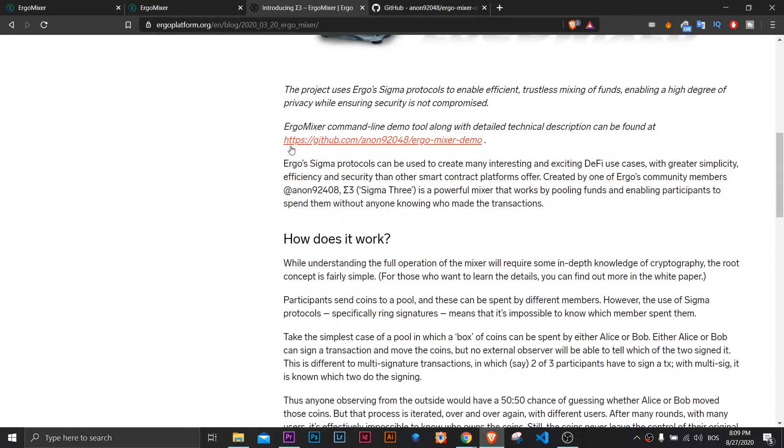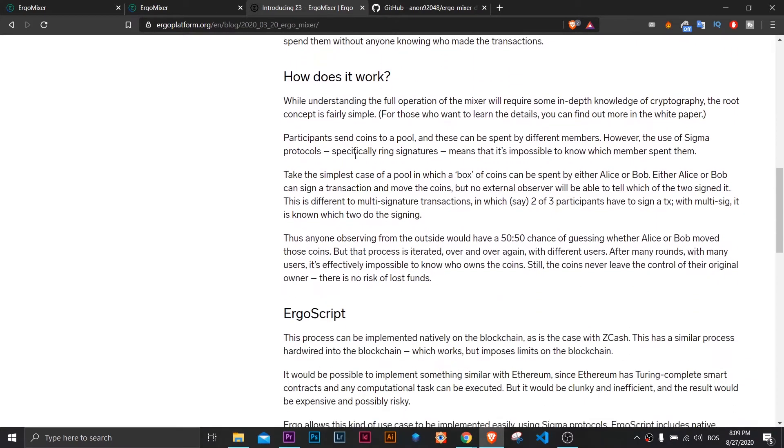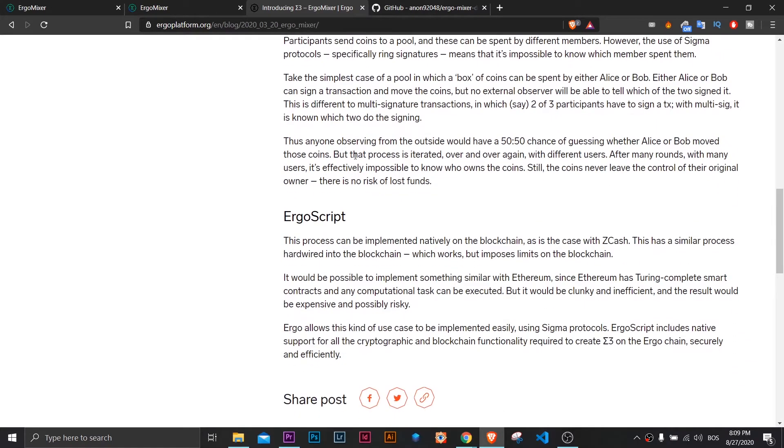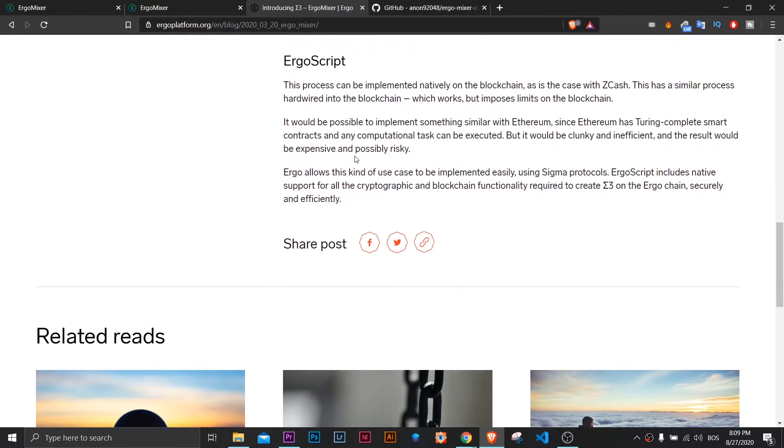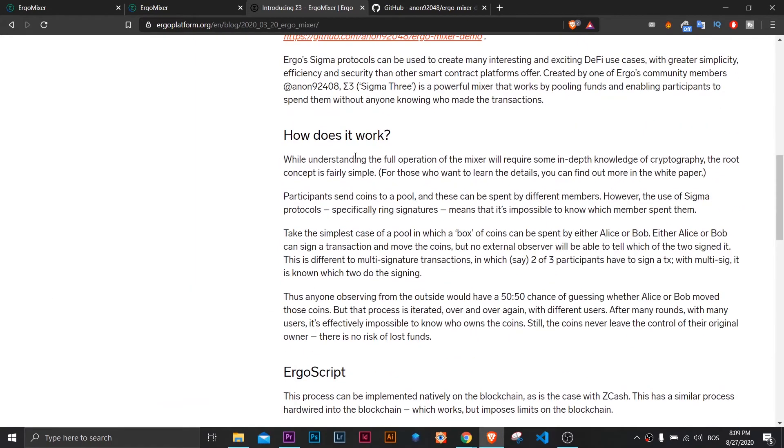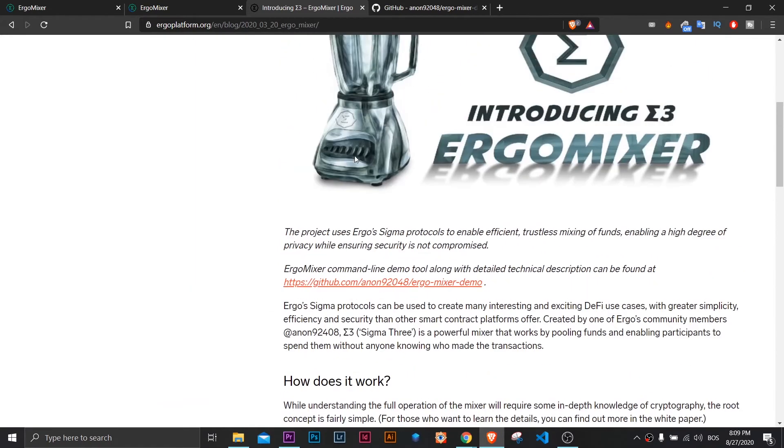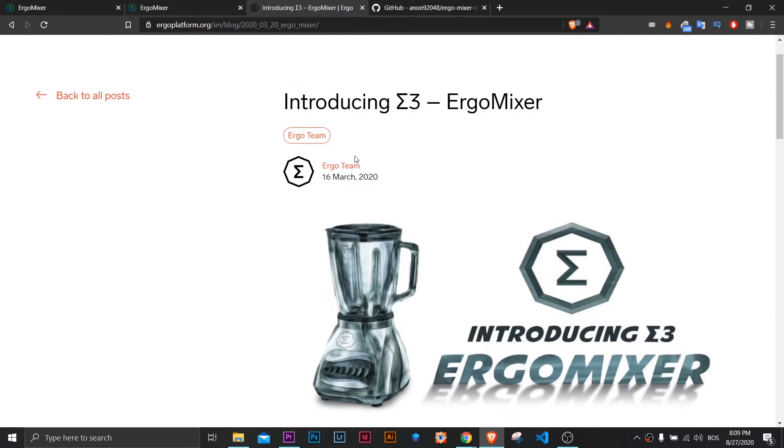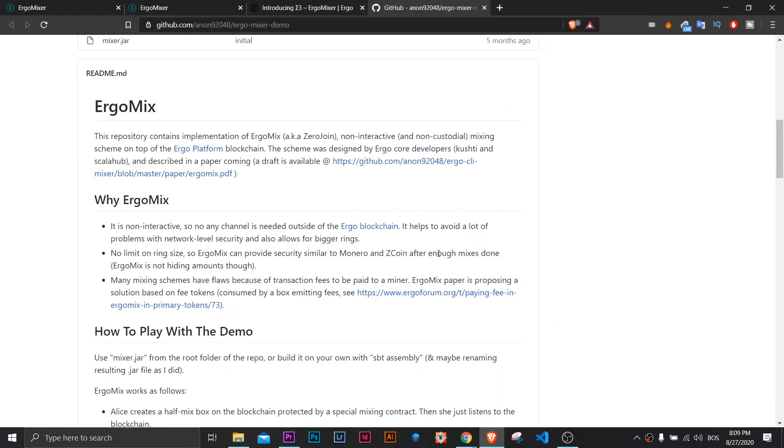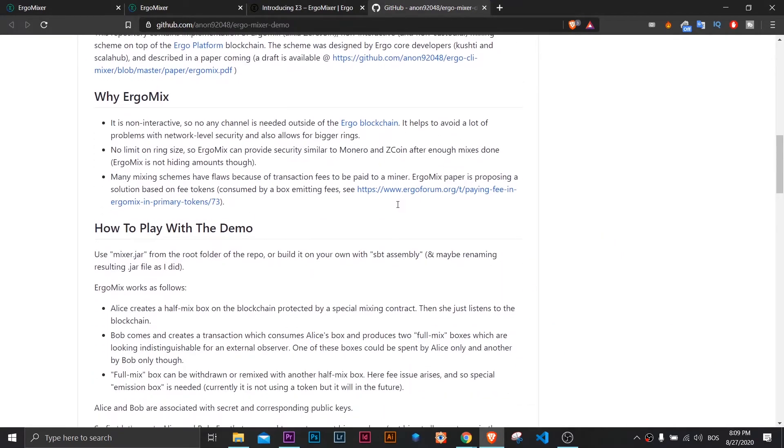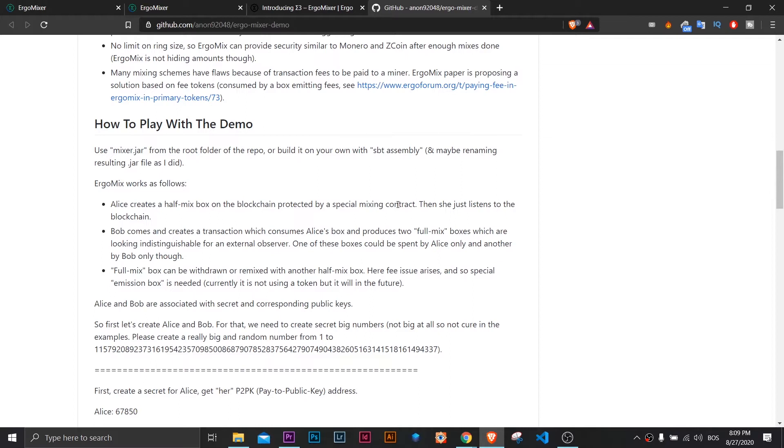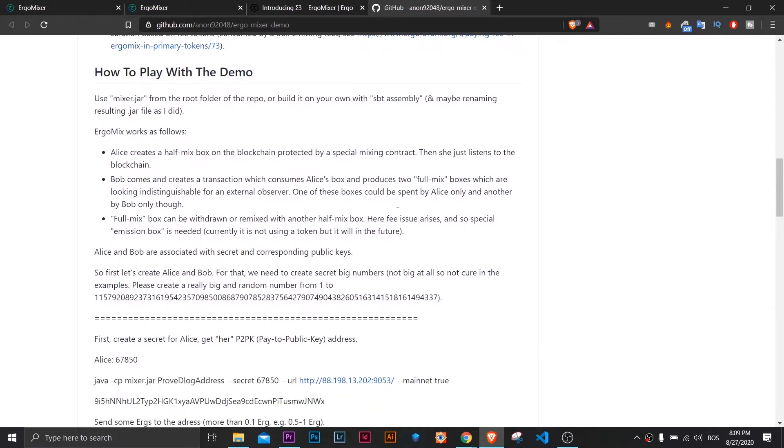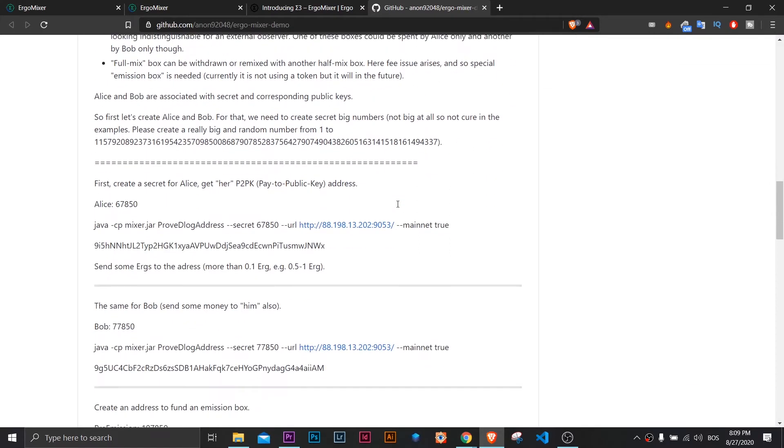For those who want to learn the details, you can find out more in the whitepapers. Participants send coins to a pool, and those can be spent by different members. However, the use of Sigma protocols, specifically ring signatures, means that it is impossible to know which member spent them.